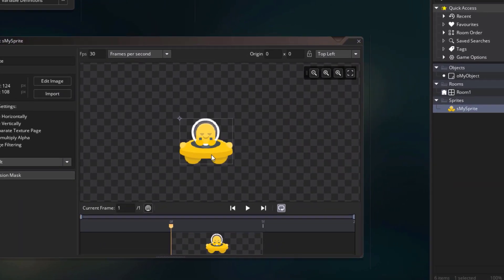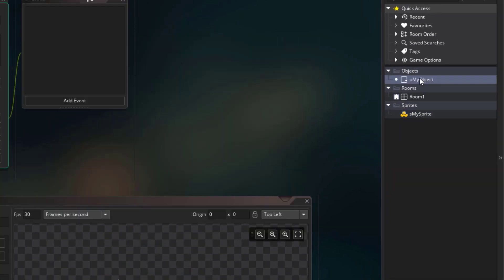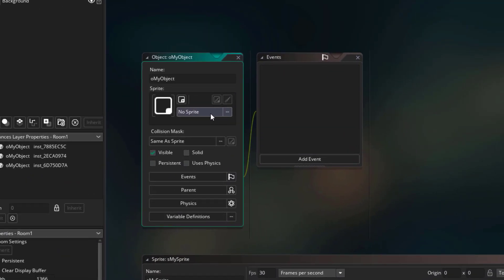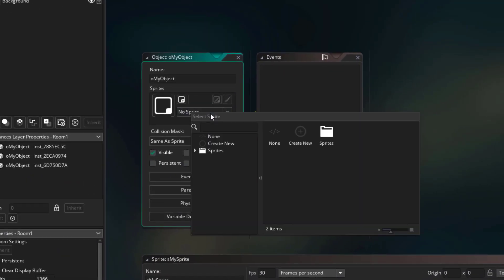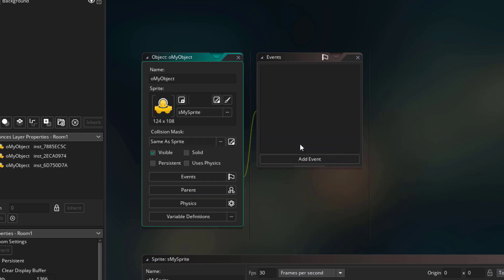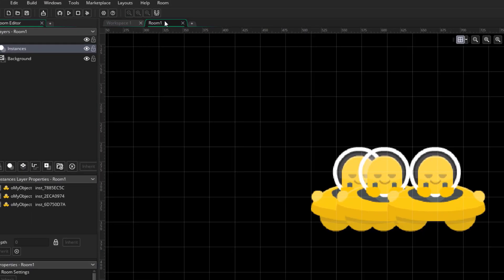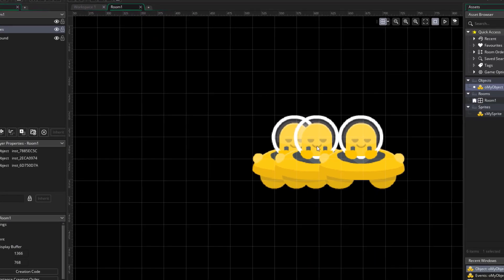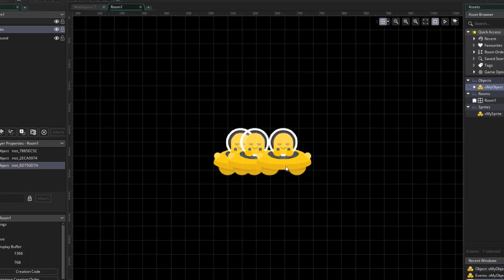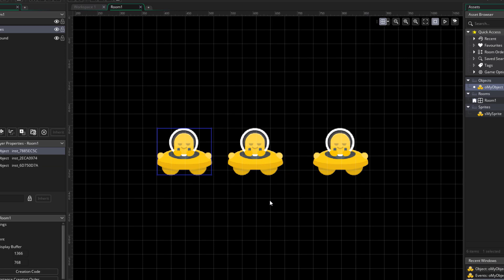Let's apply it to our object. I'll open oMyObject, go into the properties, and click here to set a sprite. In this menu we need to select a sprite, so I'll select as my sprite. And the object now has that sprite assigned to it. Now if you go in the room, you're gonna see that image on the instances that we have here, and this is how you set what an object looks like.